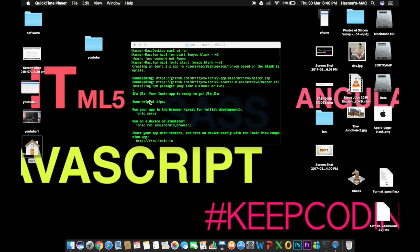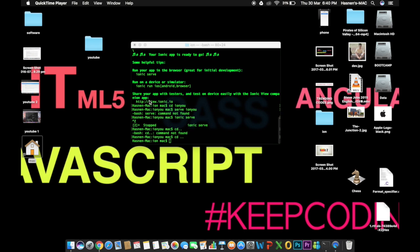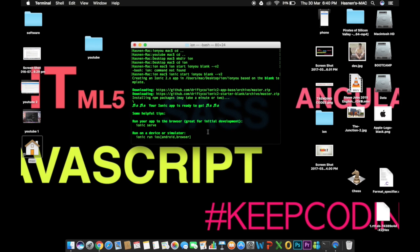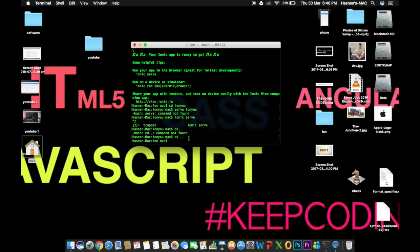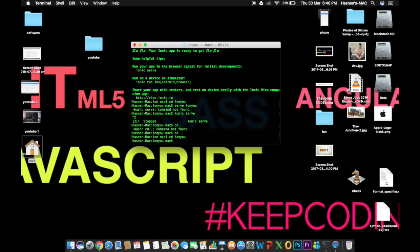Let's get started on how to start your first application. The project name I gave was 'ionu', so you need to be inside that directory. Type 'cd ionu' and now you're inside it. You're going to start your first application by typing the command 'ionic serve'.